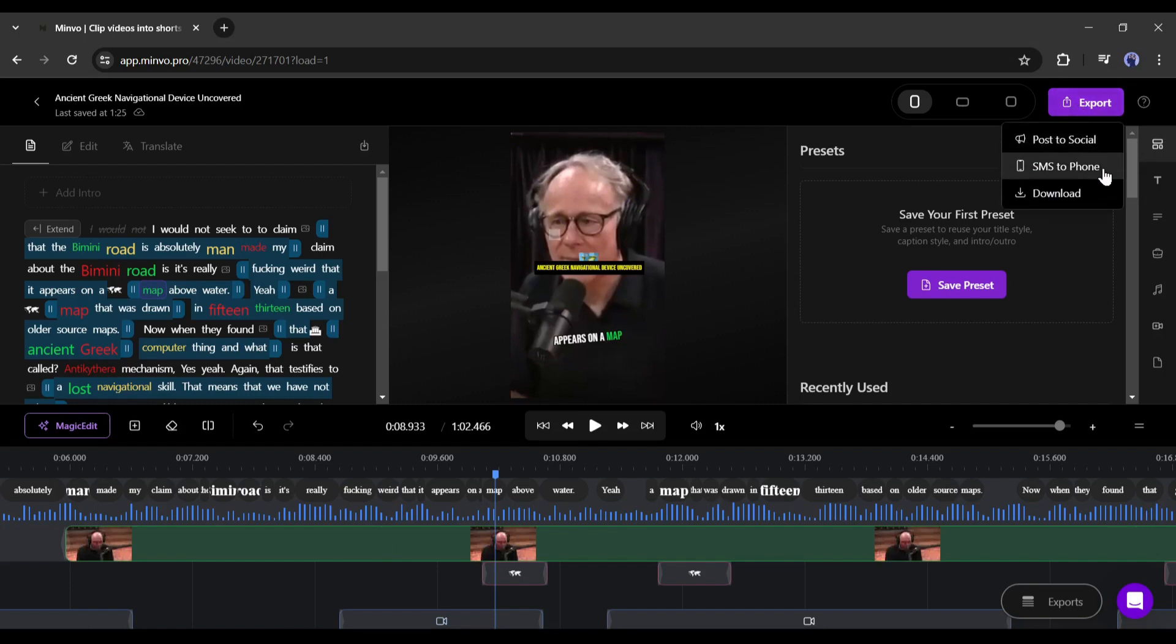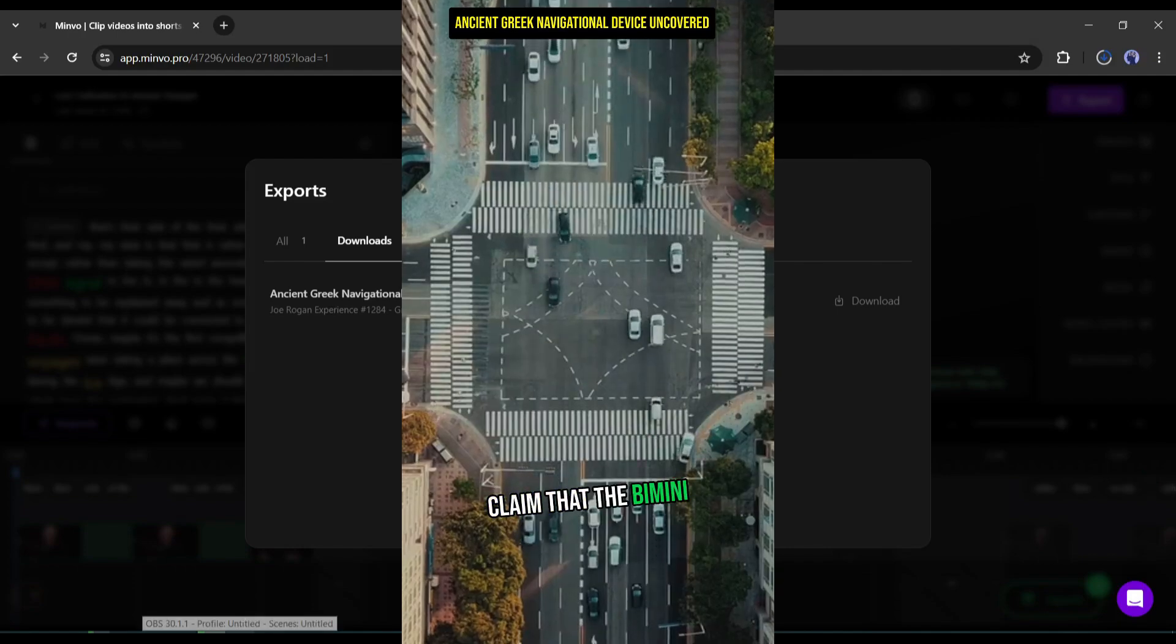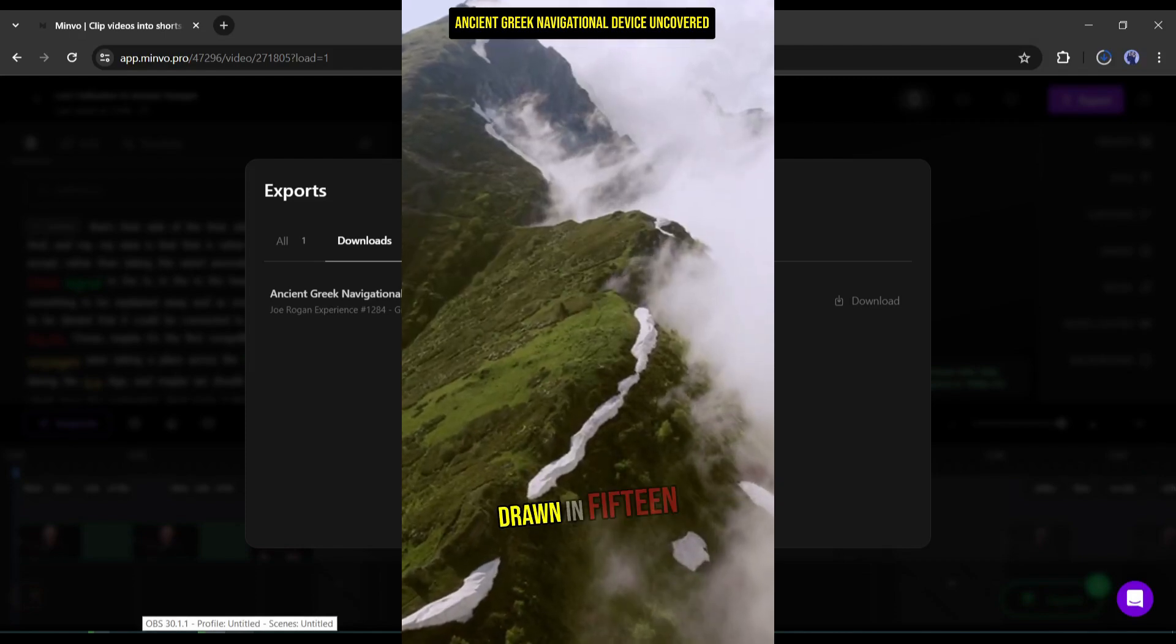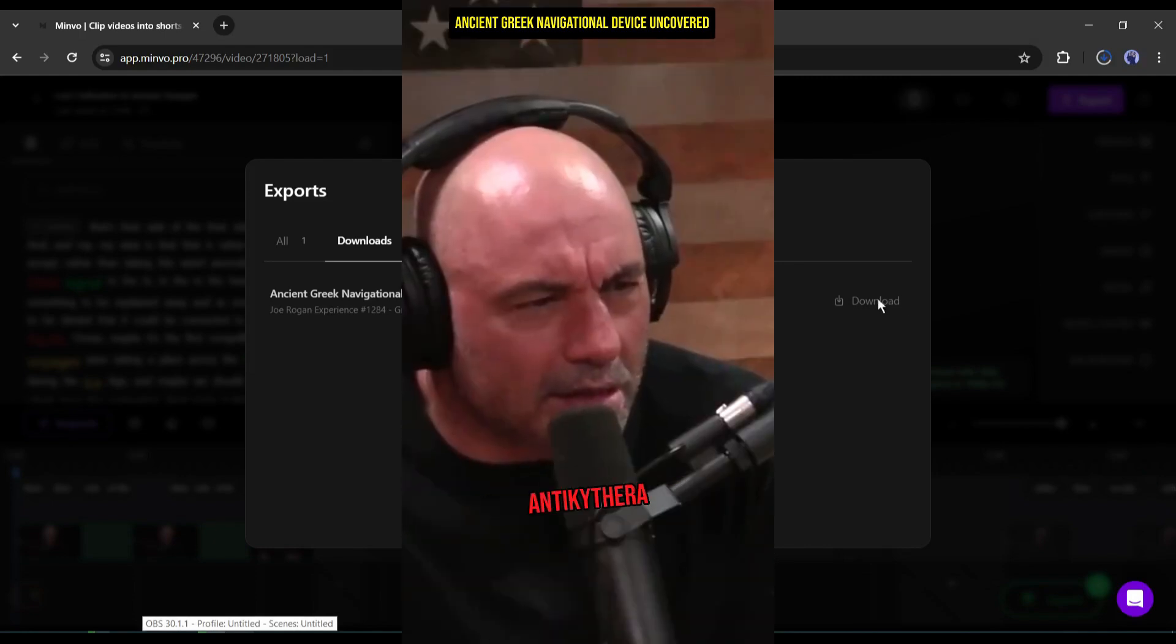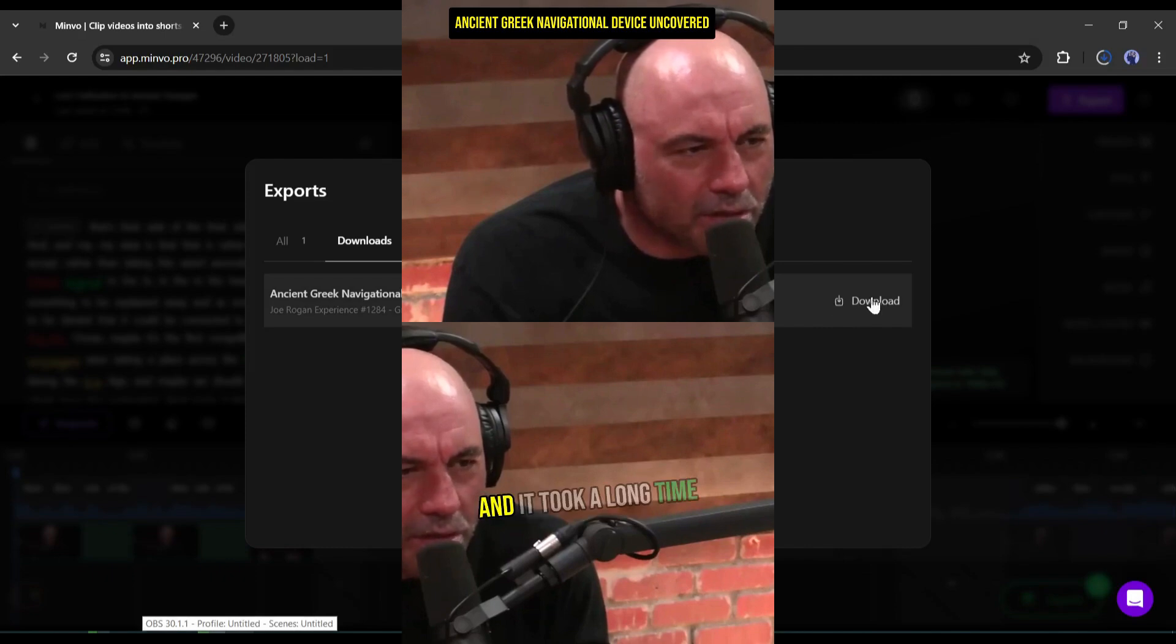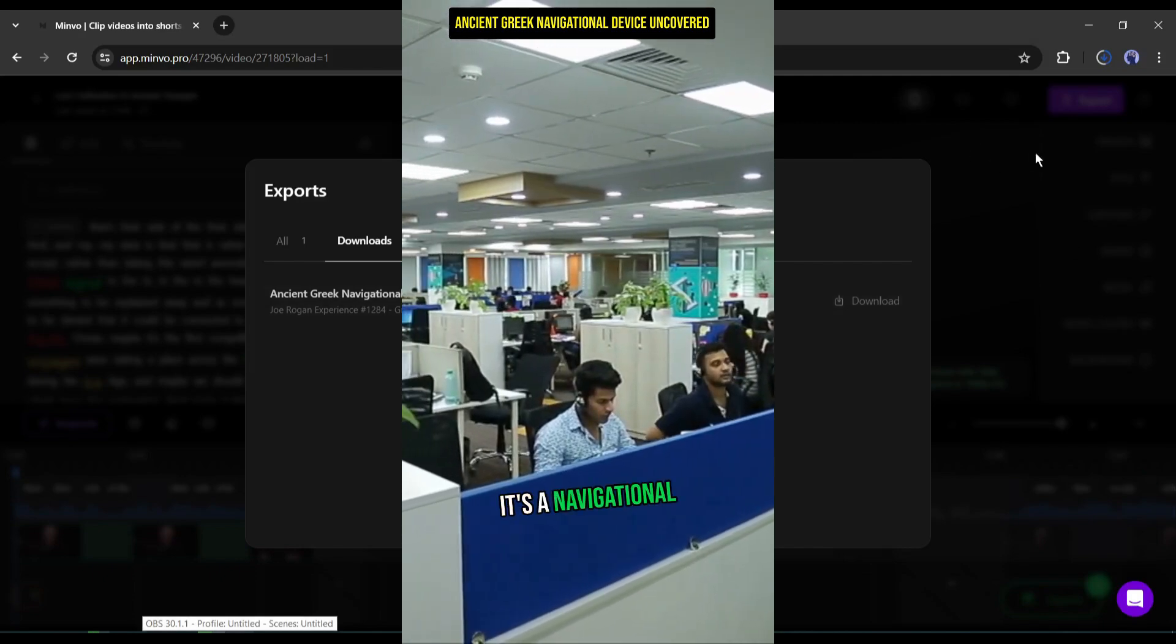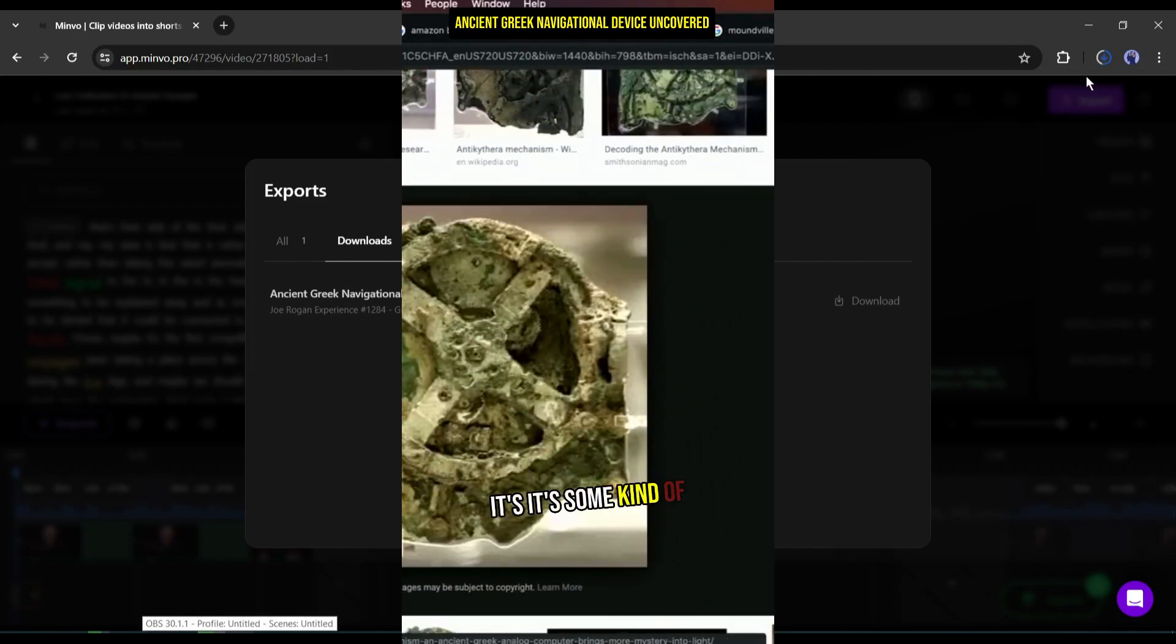Now you can post it directly on your social media, send it as an SMS, or download it on your device. I will download it this time. Let's have a look final video. How was the video? Let me know in the comments section.